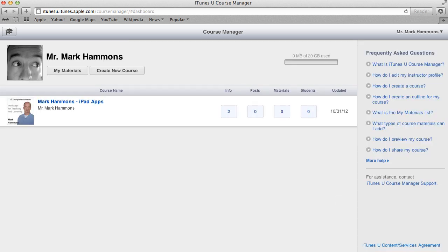So now that you see here I've created my course and it populates here underneath my course name. You'll notice with your entire account you have a total of 20 gigabytes worth of space that you can add content, whether that's audio, video, books, PDF documents, images, pretty much anything and everything you want you can add to this.